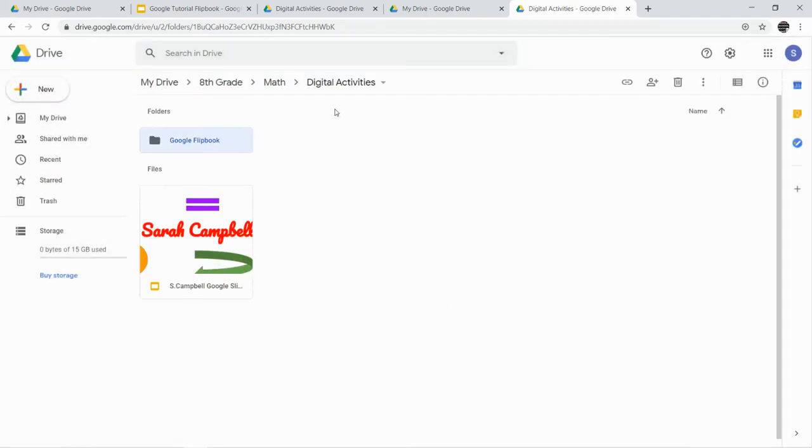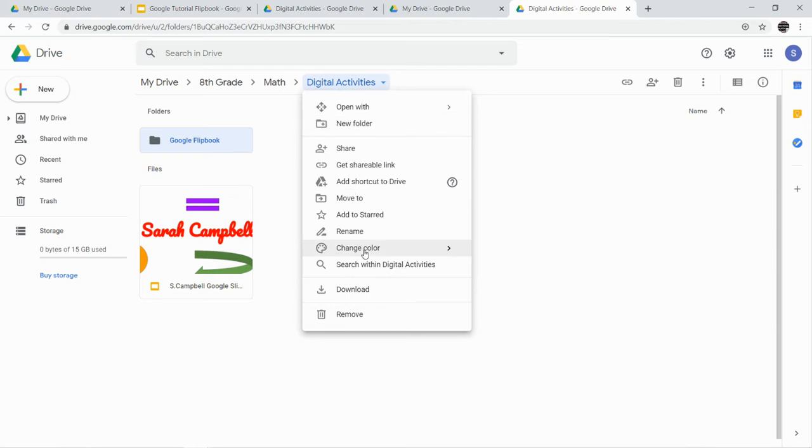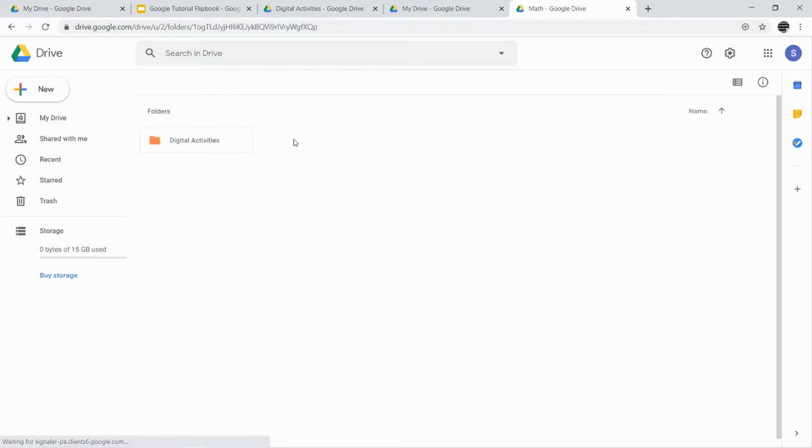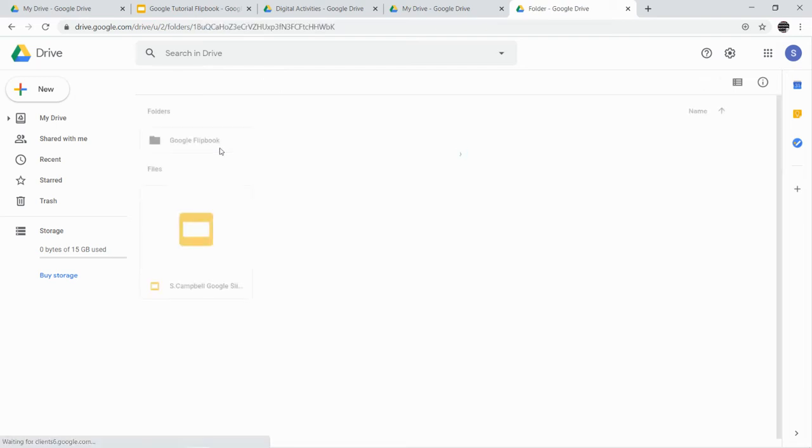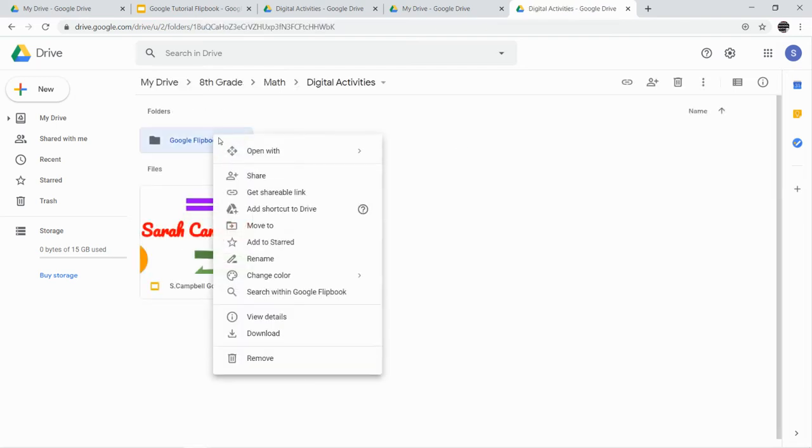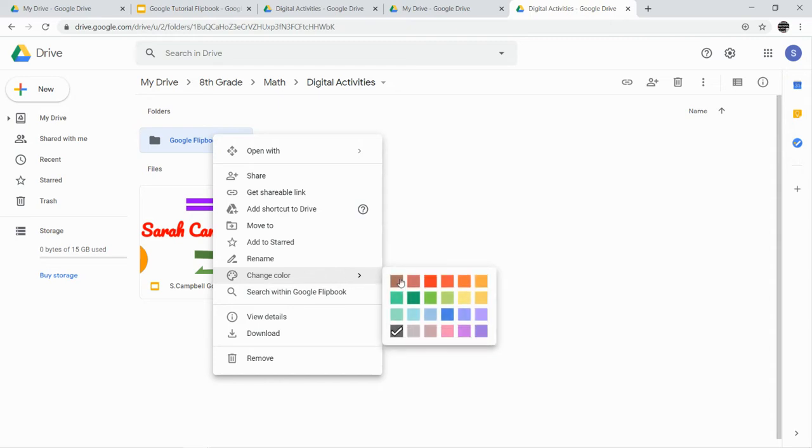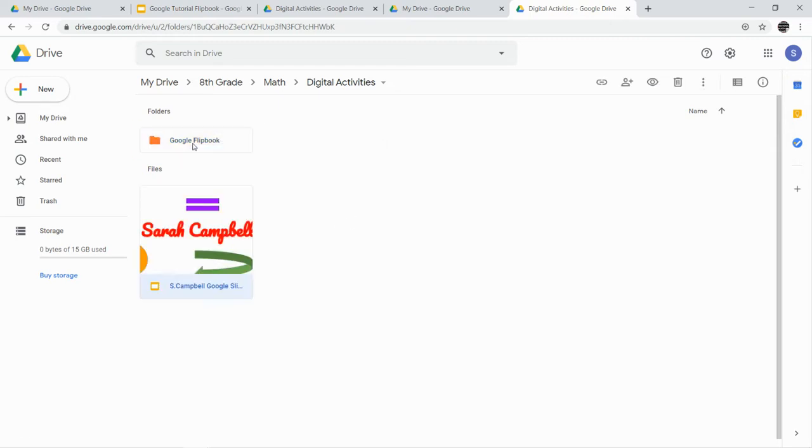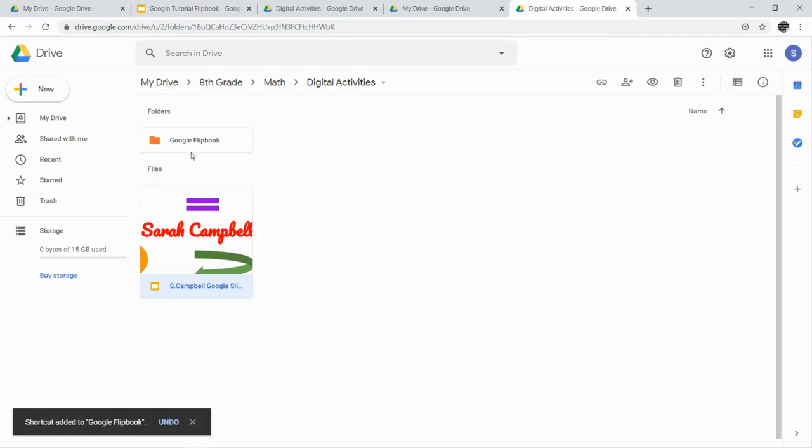This is a subfolder of digital activities. So you can see we're getting kind of deep here. So 8th grade, math, we're in our digital activities folder. I'm adding a subfolder here. I'm going to make it orange as well. You can make it whatever your math color is. And then I'm going to take all the things we've created for this Flipbook, and I'm going to put them in this Google Flipbook.